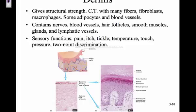The dermis gives structural strength — it's connective tissue with many fibers, fibroblasts, melanocytes, and macrophages. It contains nerves, blood vessels, hair follicles, smooth muscles, glands, and lymphatic vessels. The smooth muscle in the dermis includes the erector pili, which give you goosebumps. There are also sensory nerves that help feel pain, itching, tickling, temperature, touch, pressure, and two-point discrimination.